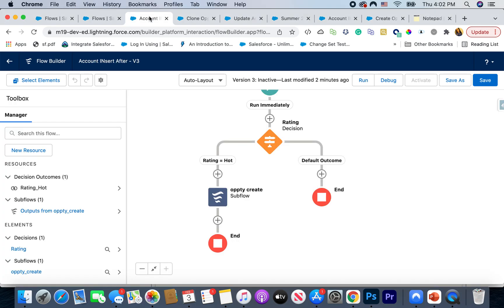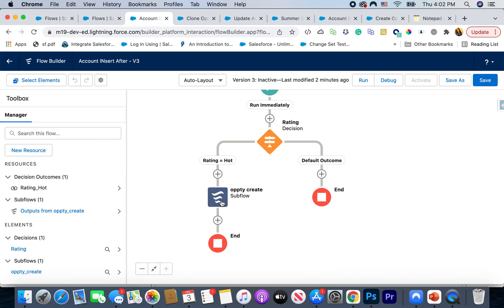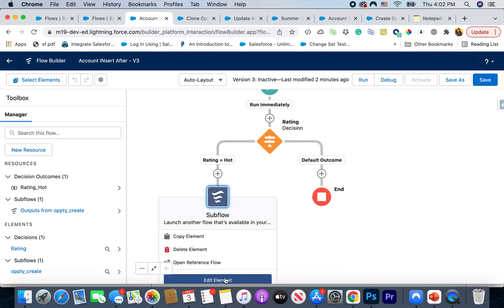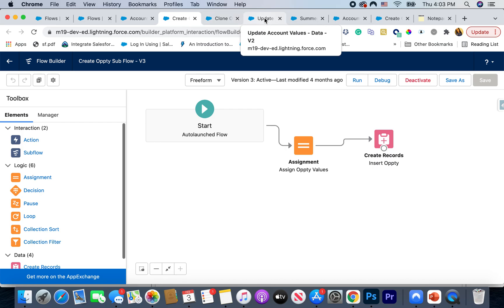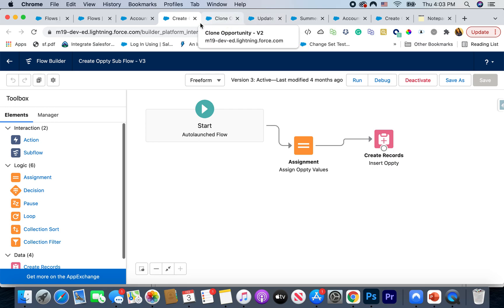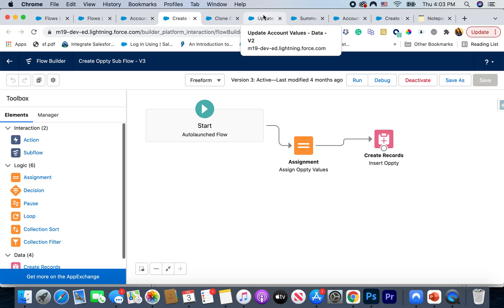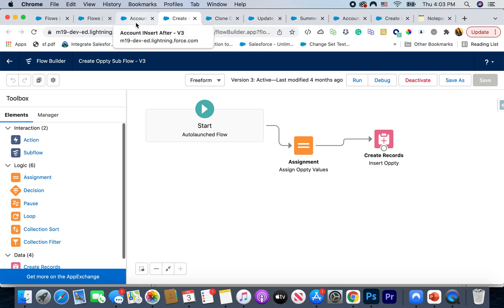The next feature is also an enhancement around saving time. If you're on Auto Layout — this doesn't work in Freeform — you can directly launch a subflow from the canvas. You can now go directly to a referenced flow from the main flow canvas, which is a helpful enhancement for admins. Another enhancement: as you can see in the browser tabs, flow names now appear in the tab titles. You can easily toggle and see which flows you're looking at based on the tab names.